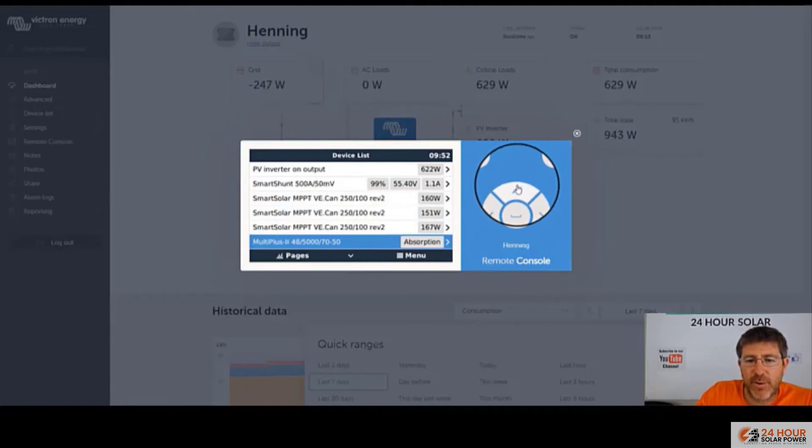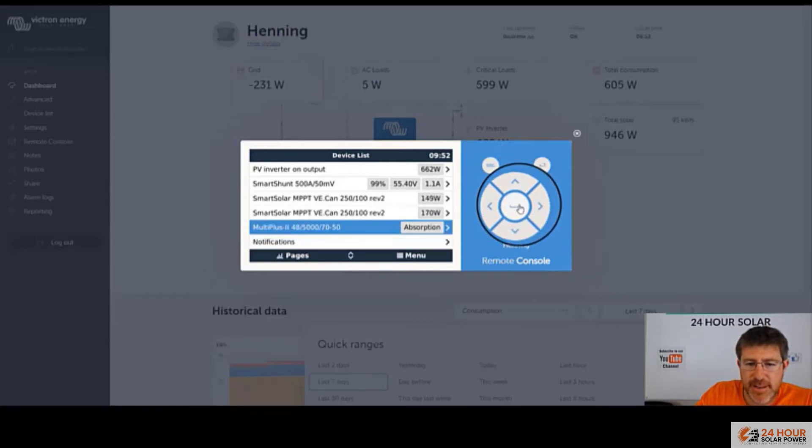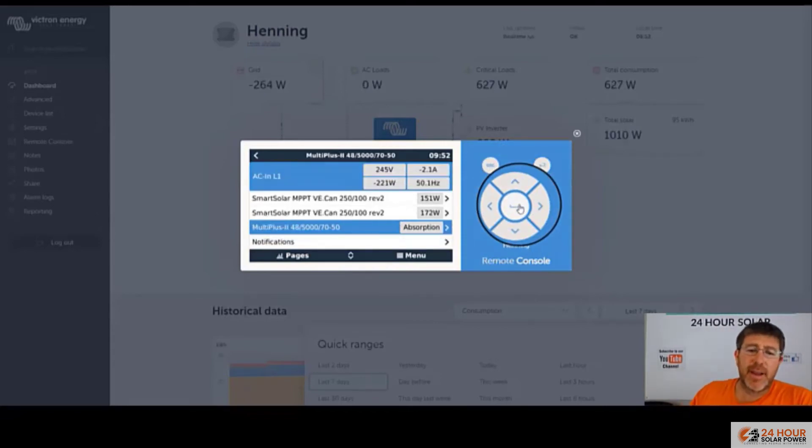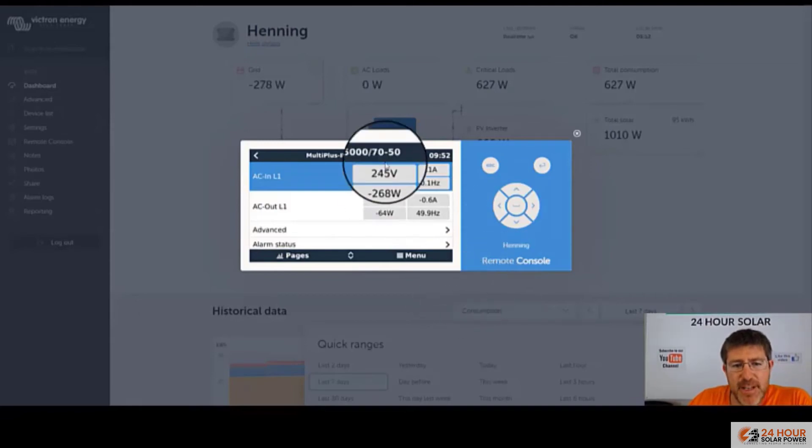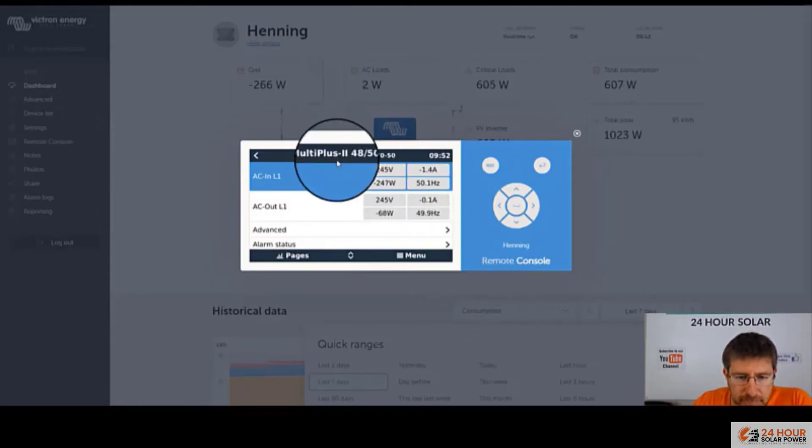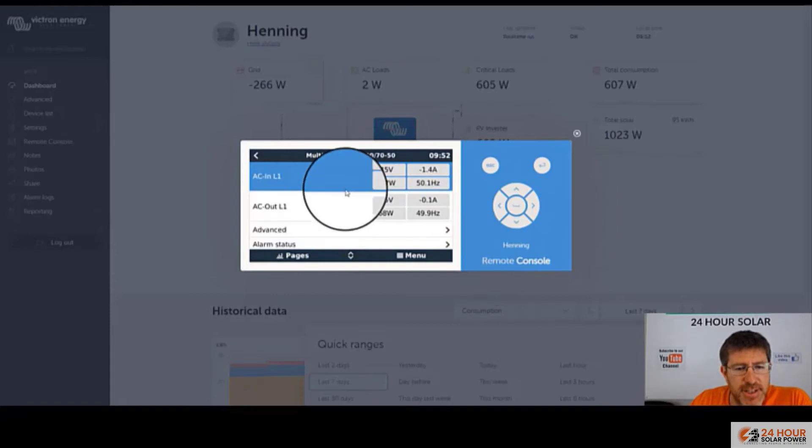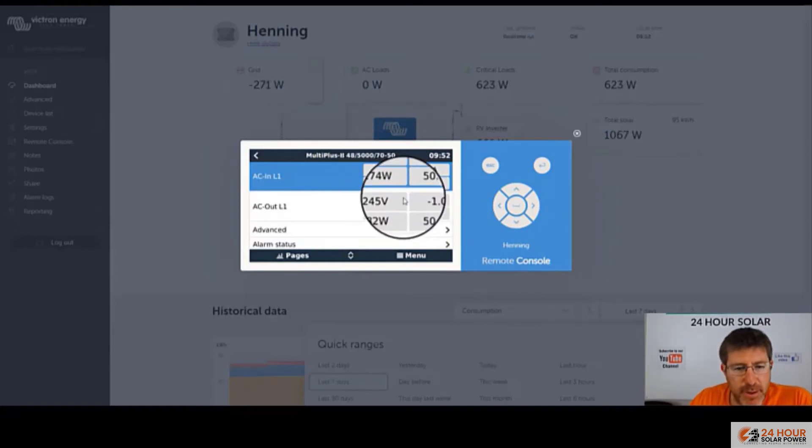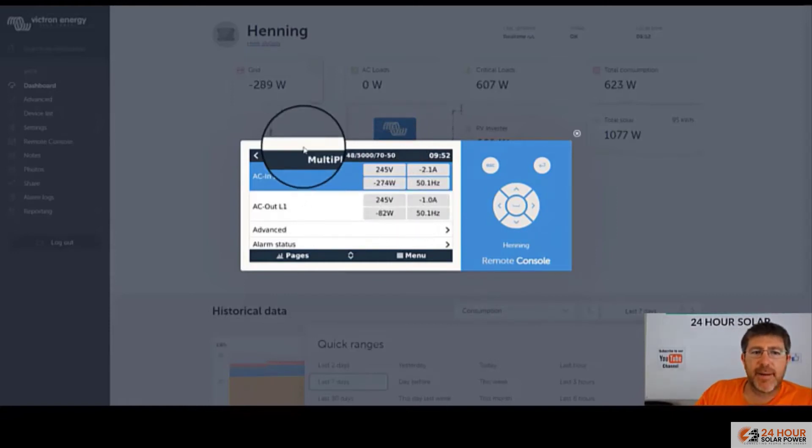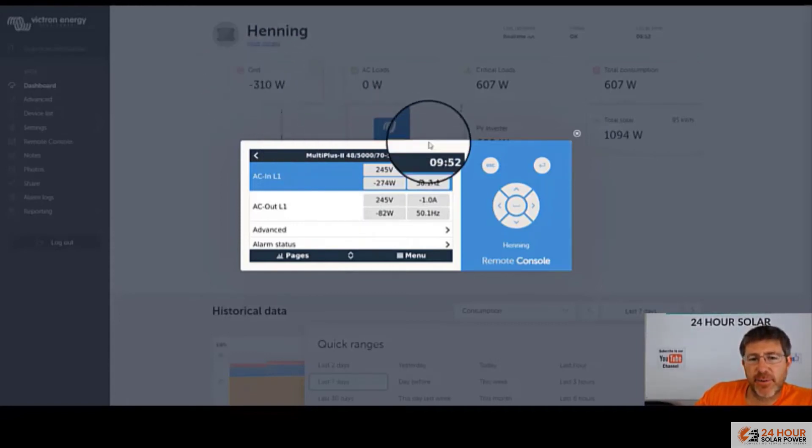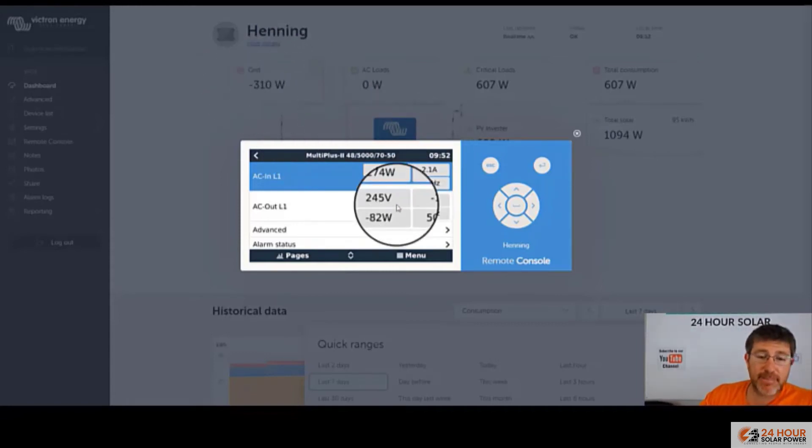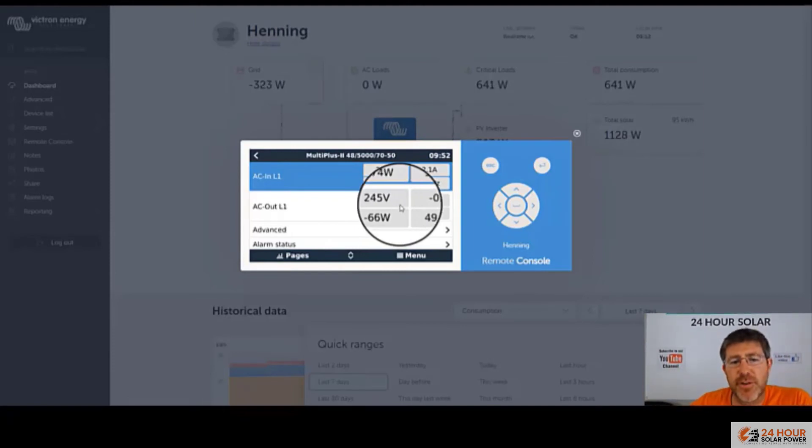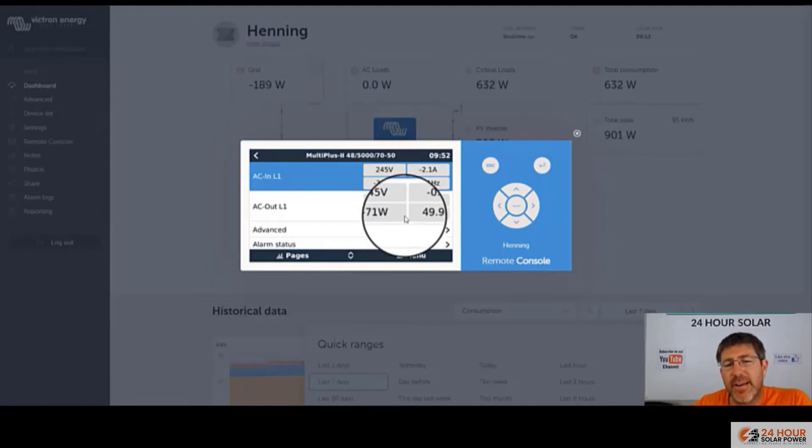We'll have a quick look in here of some cool features with this multi-plus. Things I like to look at in here with the multi-plus. Here in Australia, one of the biggest problems is we have high grid voltages when we feed too much back to the grid. So this system here is 245 volts as a grid voltage, which is pretty good. As you'll see, it's actually not feeding that much back to the grid at the moment.